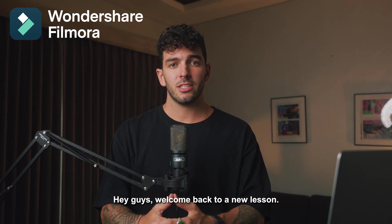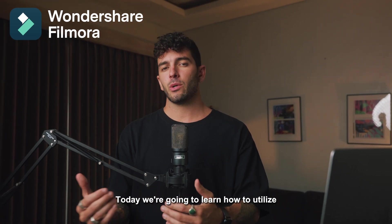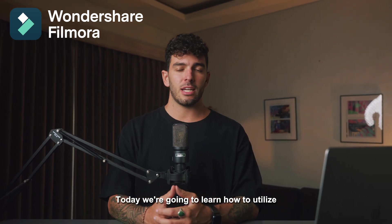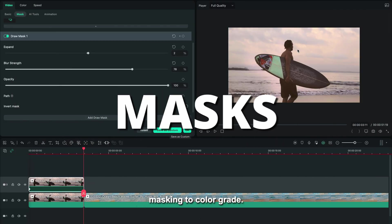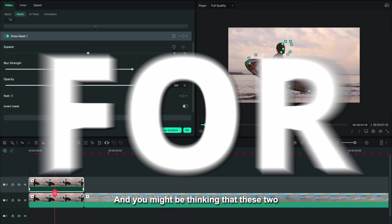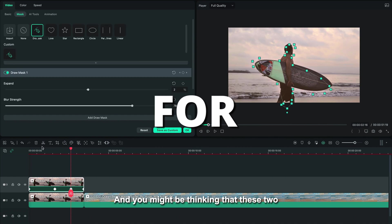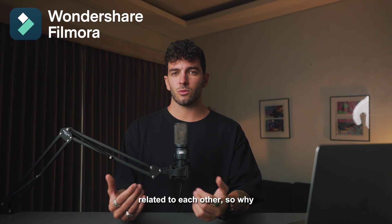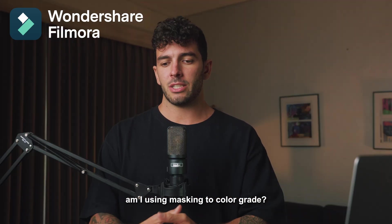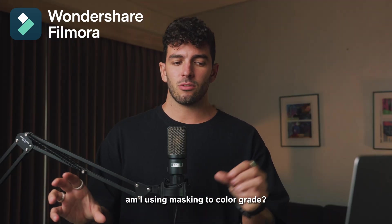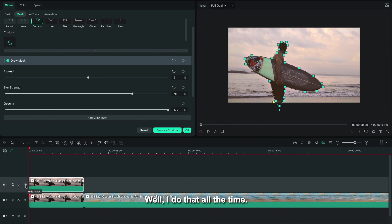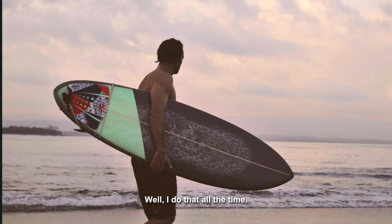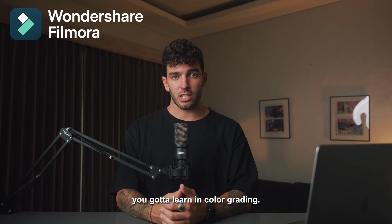Hey guys, welcome back to a new lesson. Today we're going to learn how to utilize masking to color grade. You might be thinking that these two things are not really related to each other, so why am I using masking to color grade?